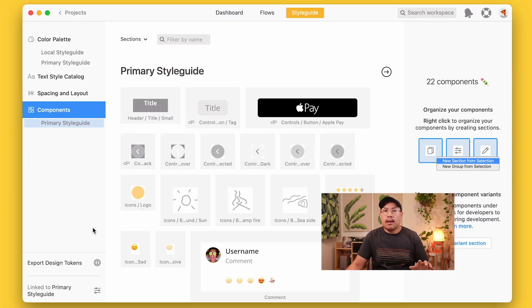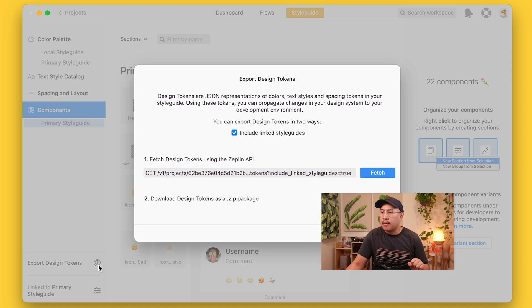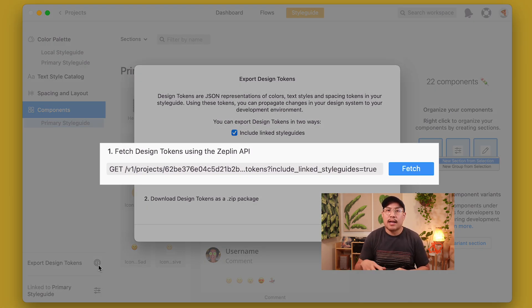There are a couple of different ways to get all of your design tokens from Zeppelin into your code base. It will be available in your style guide when you click on the export design tokens icon on the lower left. Zeppelin offers a URL to fetch a JSON representation of the design tokens. And if you want to write a script to manipulate any of this data, you can do that through Zeppelin's public API — I've linked a getting-started video and the API docs in the description.